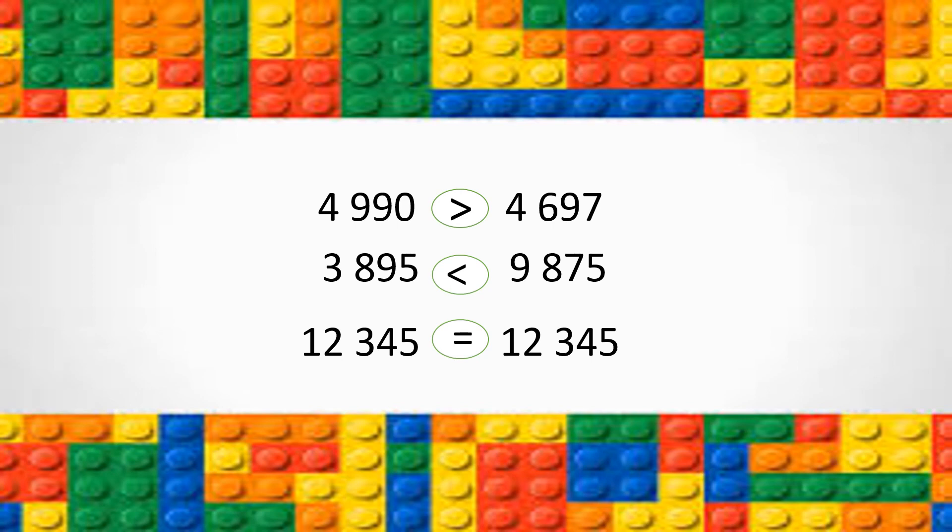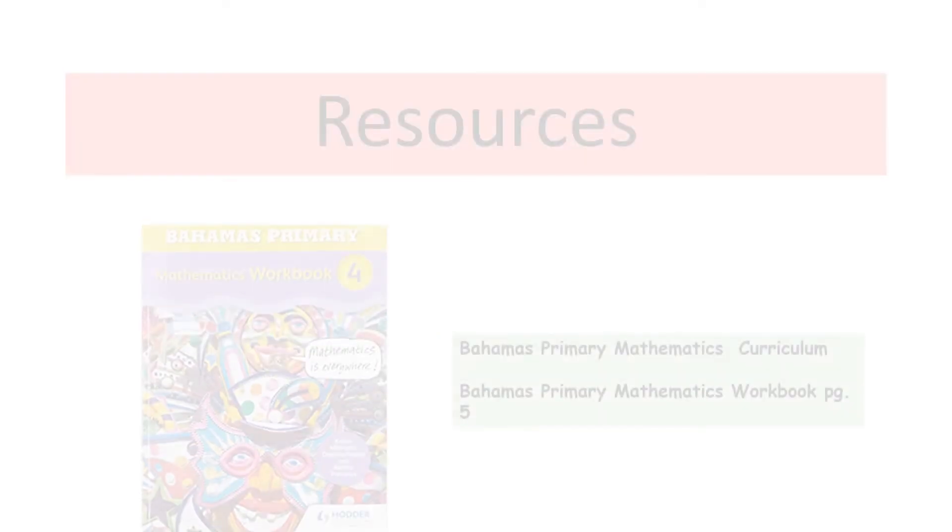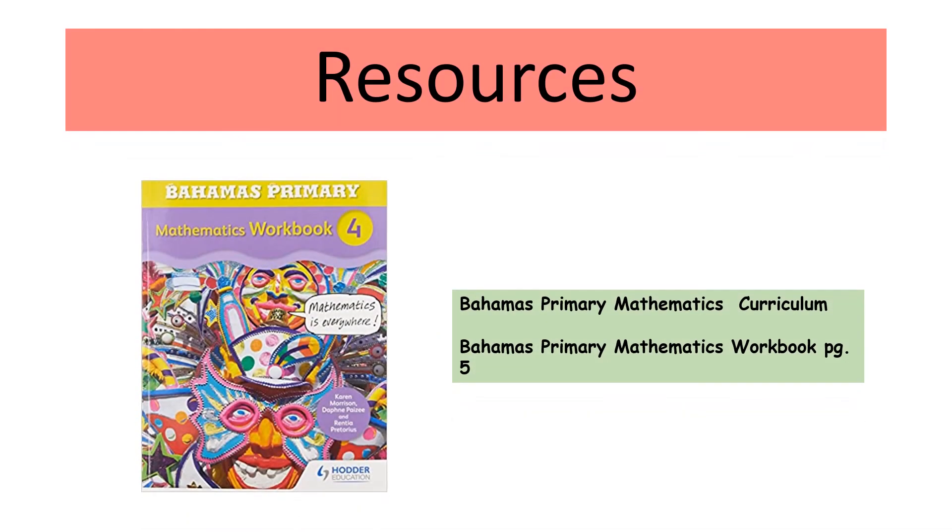Job well done, guys. Once again, Grade 4, thank you for your participation. The resources used in this lesson were taken from the Bahamas Primary Mathematics Curriculum, in addition to the Bahamas Primary Mathematics Workbook, page 5.